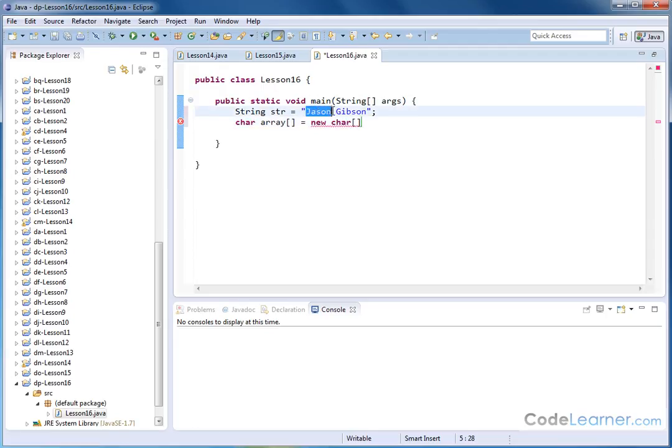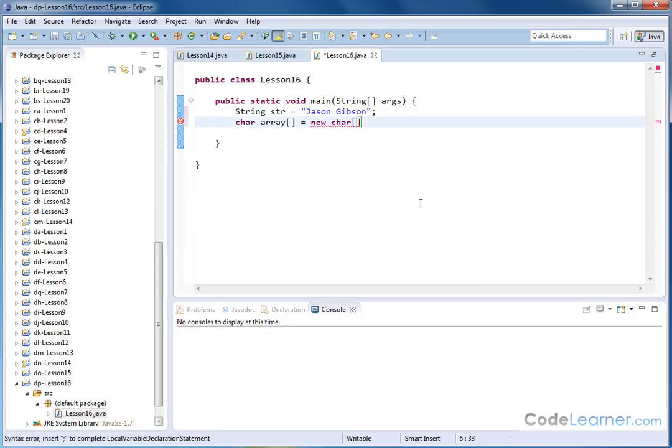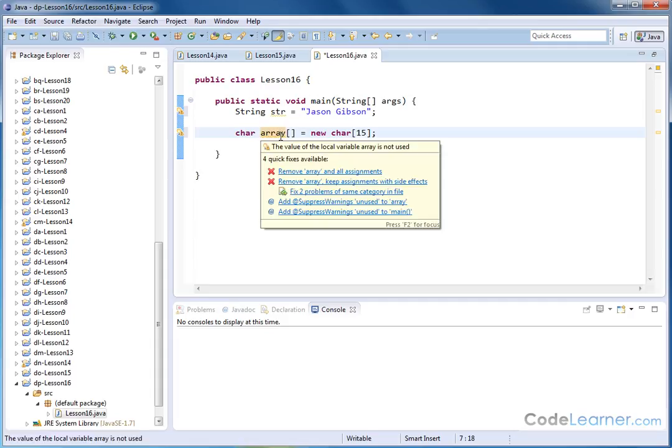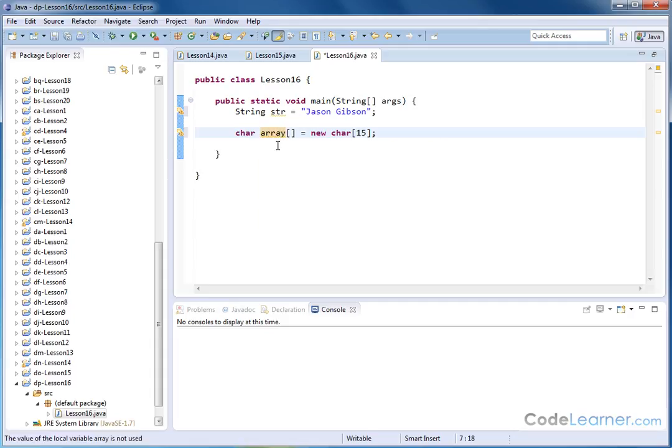And I'm not going to populate anything inside of this yet. I'm going to say new char bracket, and how many characters do I have here? There's twelve. So just to be safe, I'll reserve fifteen memory spaces in my character array. So all I've really done right now is I've created a string called Jason Gibson, which is an object in Java, and I've created a character array with fifteen discrete memory locations. Each one of these memory locations can hold a character data type.